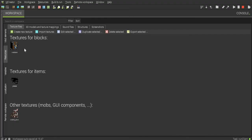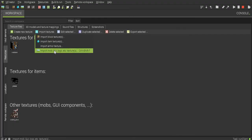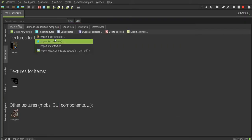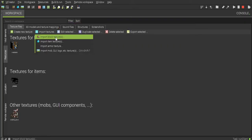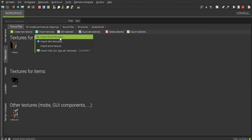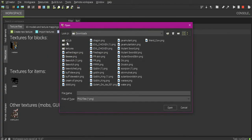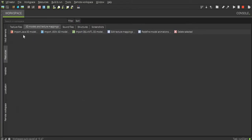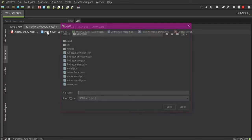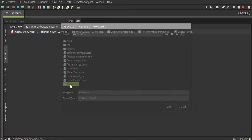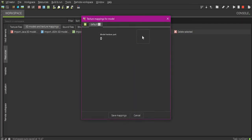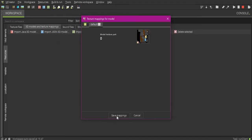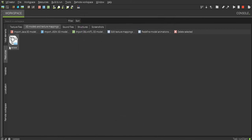And so then when you get into MCreator you want to import that texture. Or wait, no, I just hit the wrong thing. You want to import that texture as a block texture and you should be able to find it, which mine's right here. And you want to import that. Once you're done importing that you want to go to 3D models texture mappings and hit import JSON 3D model, and you should find your weapon which mine is right here. And then when you open it up it should ask for texture mapping, just click here, add your texture mapping and save the mapping.